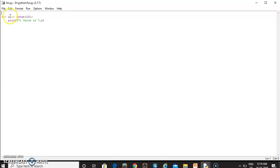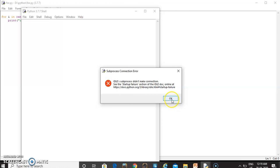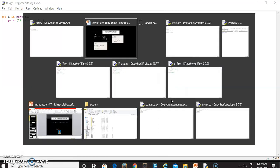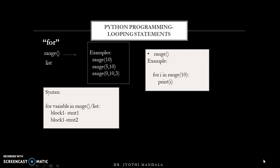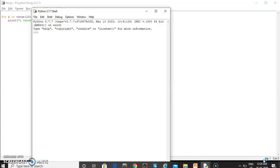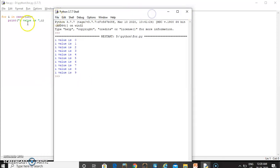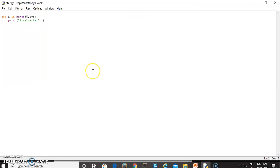For range(10), i ranges from 0 to 9, repeating the display statement 10 times — so i value is 0, 1, 2, 3, and so on incrementing by 1, giving 10 lines of output. If we change to range(5, 10), the i value starts from 5 and ends at 9. The increment is still 1. If you want to specify a custom increment value, you can give it as a third parameter, for example range(5, 10, 2) increments by 2.